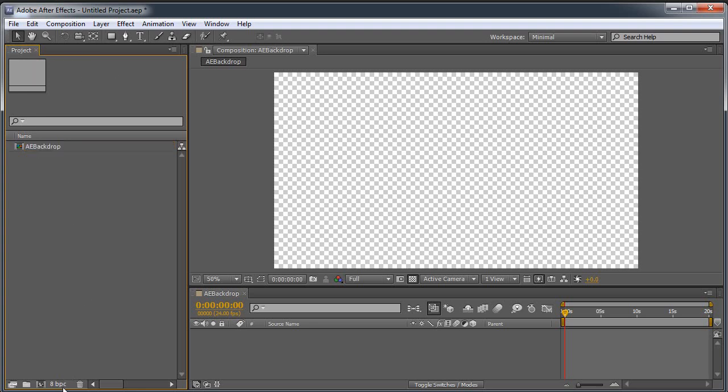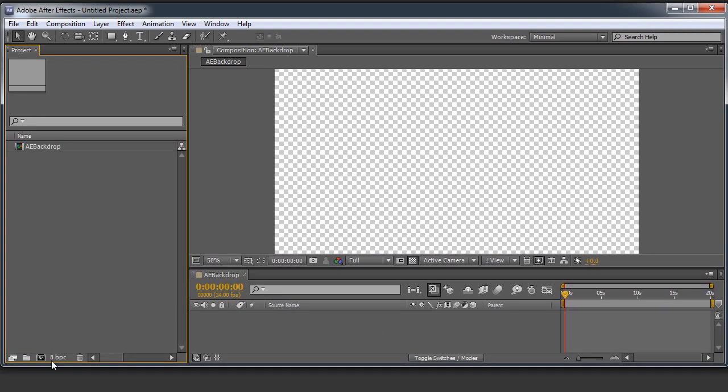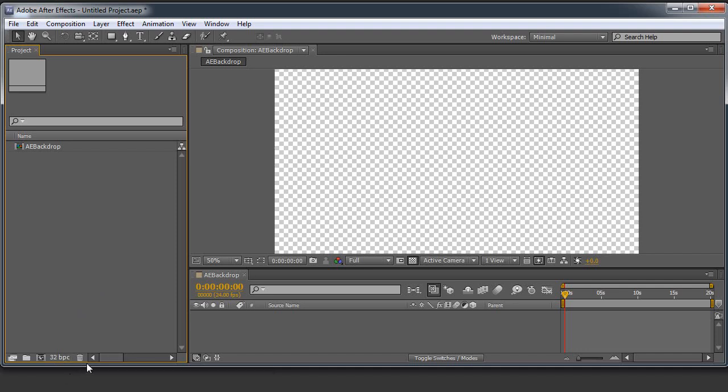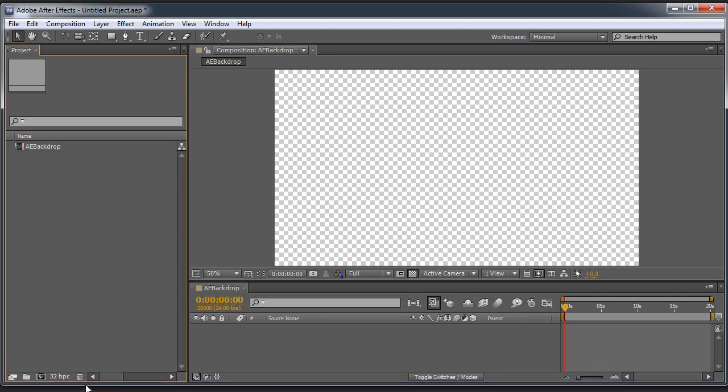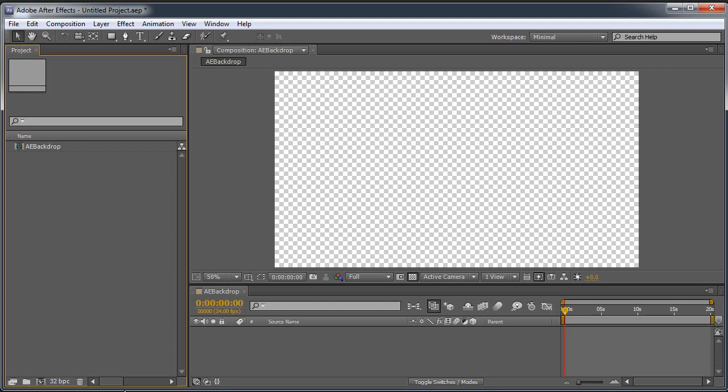You notice down here it says 8BPC. That is the color depth of our project, or of our current comp. So I'm gonna alt-click on it to cycle to a different color depth. Just because when we are doing these subtle shades of color, these slight gradients, you can sometimes see banding. And it's not gonna make any difference watching this on YouTube because the compression is gonna add that banding back in. But we don't need to see it while we work. Okay, I have a new comp.